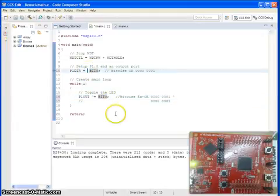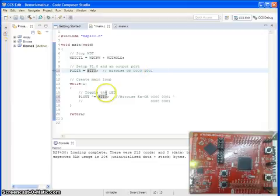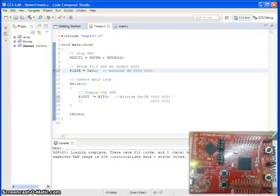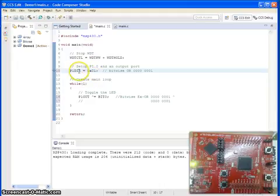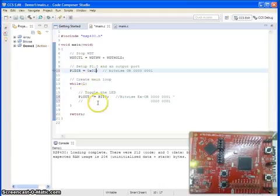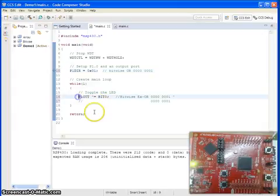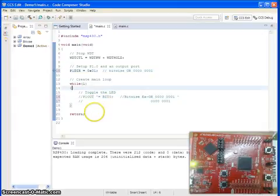I say port 1 direction is nothing but this value 0x01. We are setting the last bit as an output bit and then we do not need to use the XOR statements.